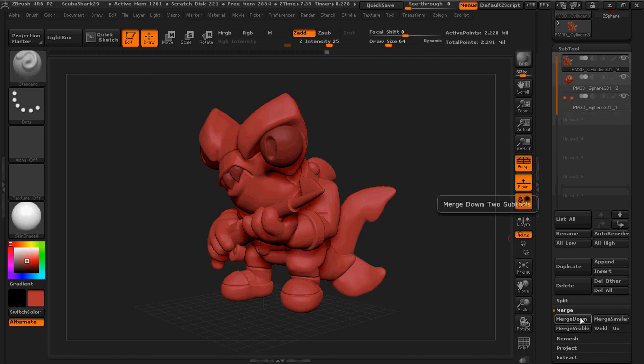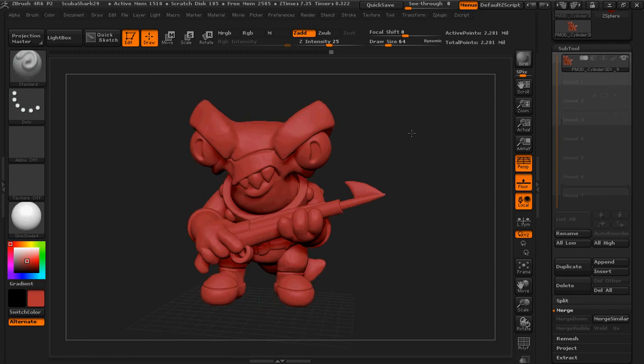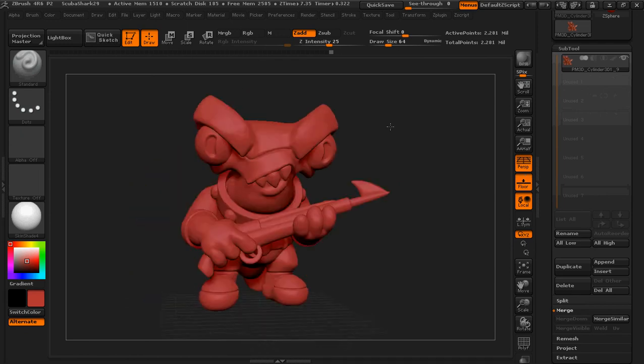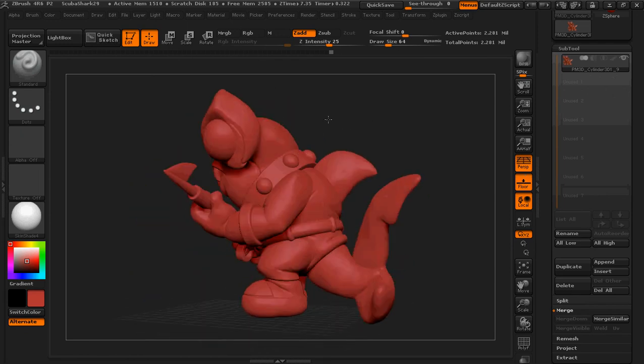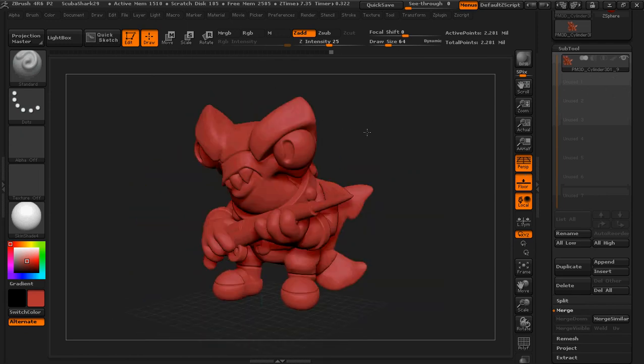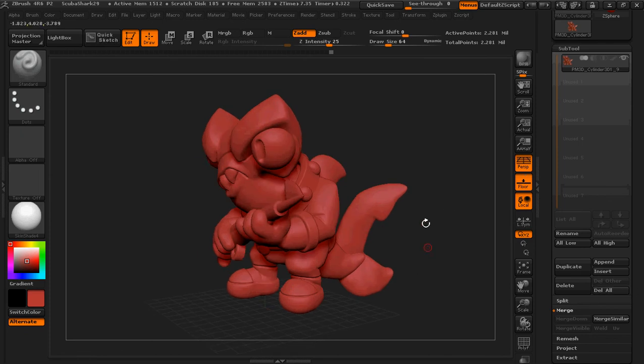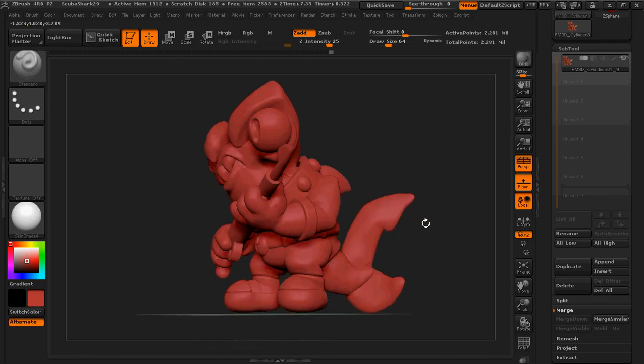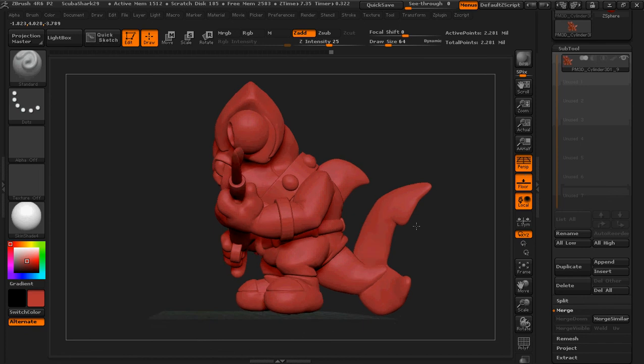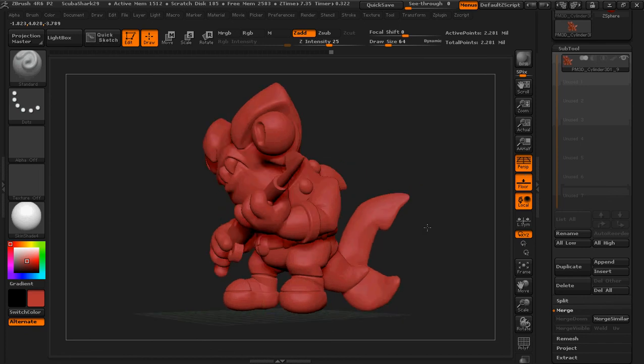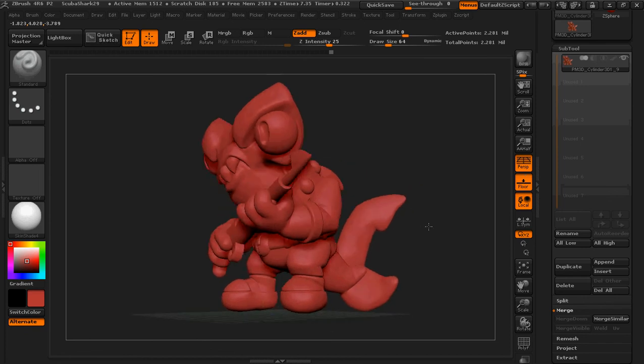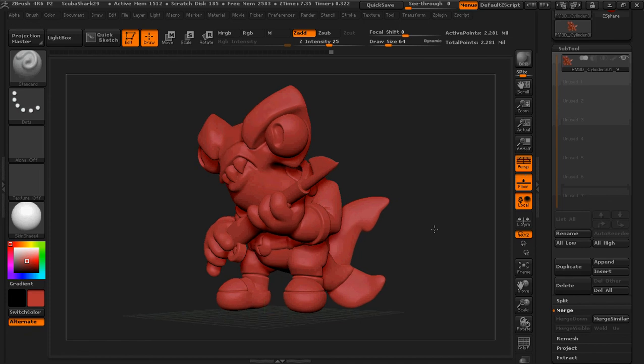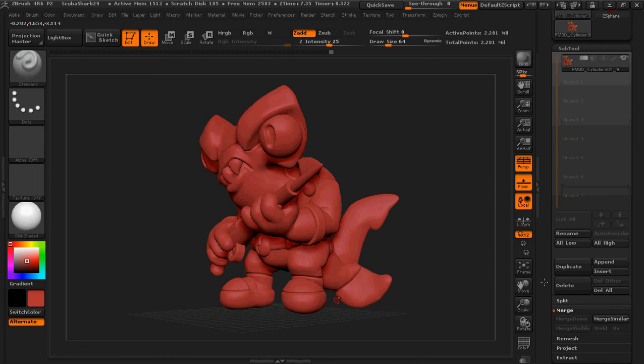Once you've merged all the objects and you just have one object here in subtool, then we're going to work on flattening those feet to give them a solid foundation to stand on. The easiest way to do that is you want to kind of line up your image so you can see the feet and get a notion. I like a kind of low angle as I'm doing this.